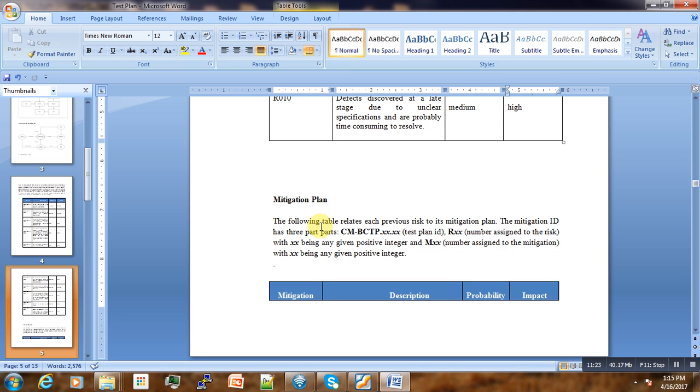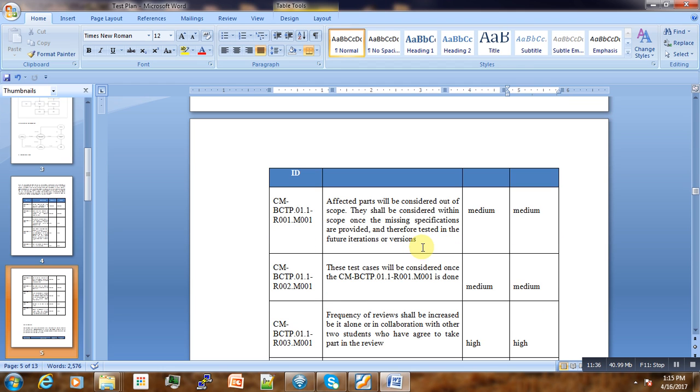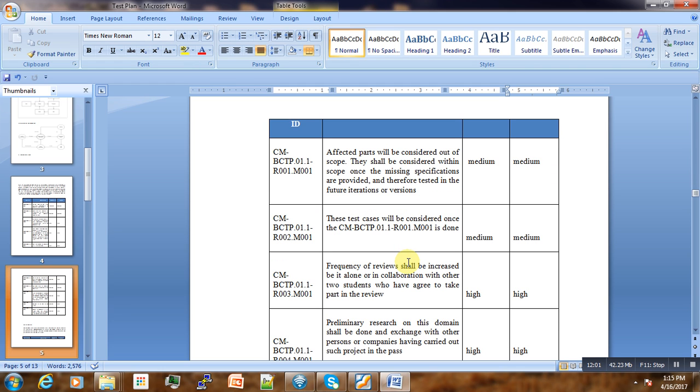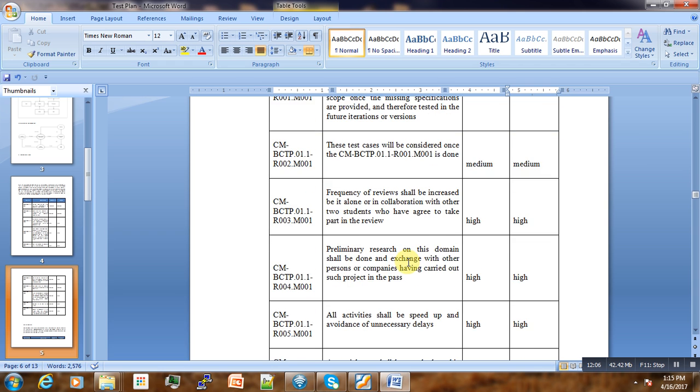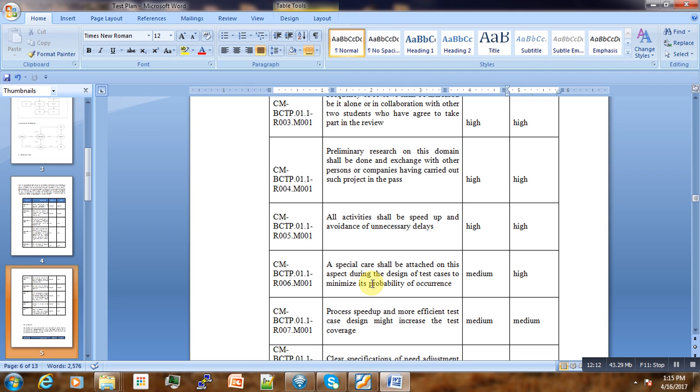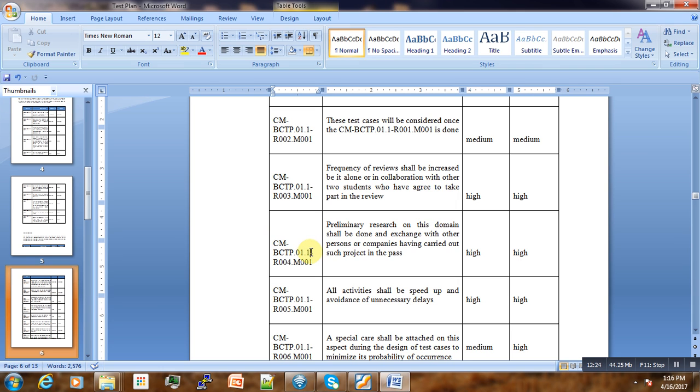The mitigation plan: the following table relates each previous risk to a mitigation plan—how are we planning to resolve this issue if they occur. For example, the affected part will be considered out of scope and shall be considered within scope once the missing specifications are provided and tested in future iterations. All activities shall be sped up and avoidance of unnecessary delays.